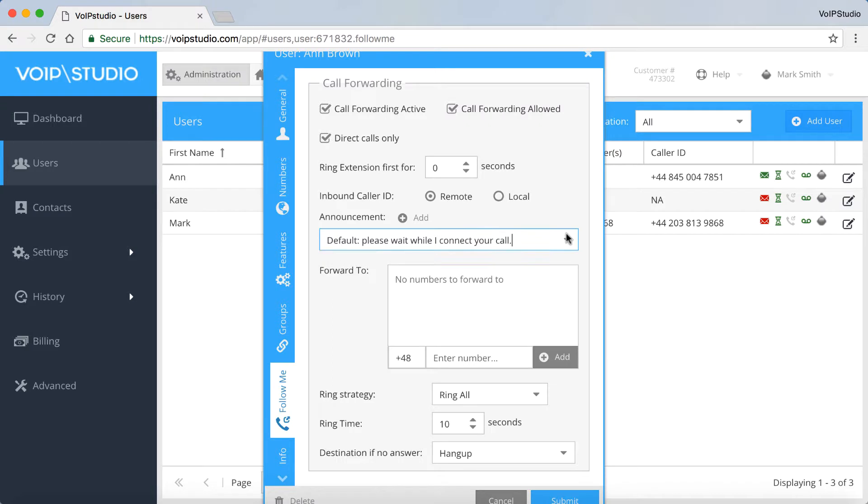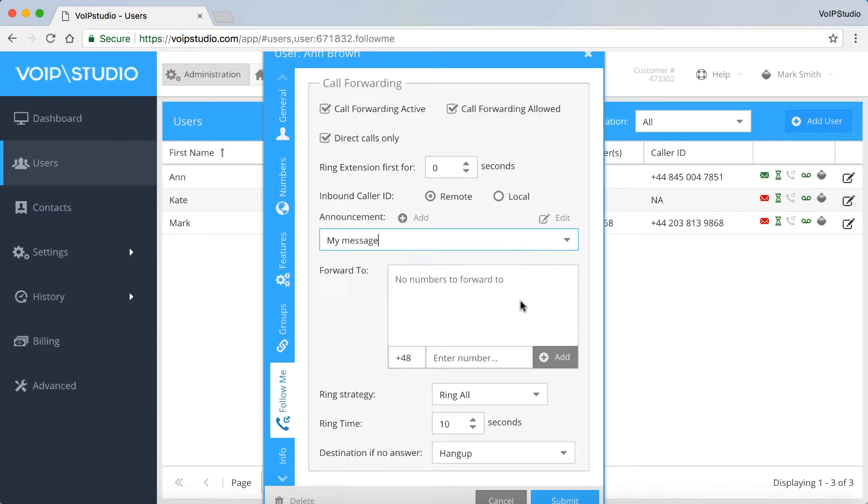After you close the window, you will see the enabled option. The Forward To box is where you put your number or numbers you want your callers to reach you at.